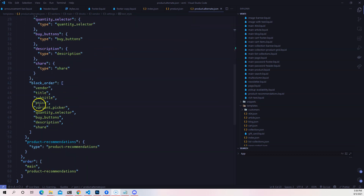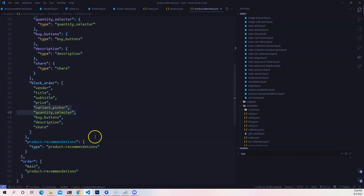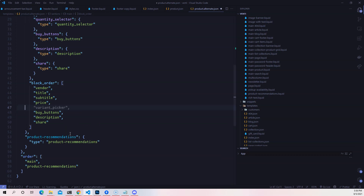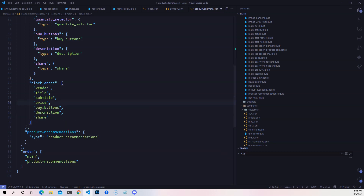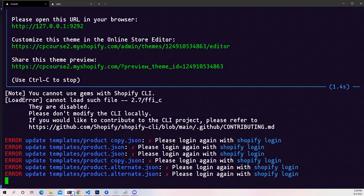I'm going to customize this to make it different from the original. Let's remove the variant picker and also remove the quantity selector. This is just to customize it a bit and show you how you can change the alternate template versus the original.